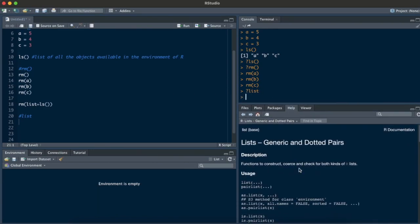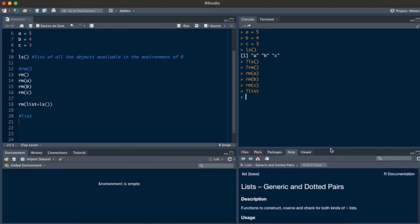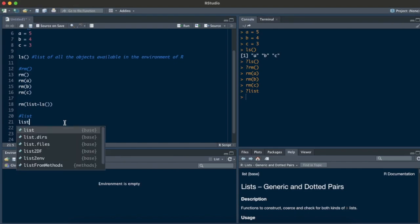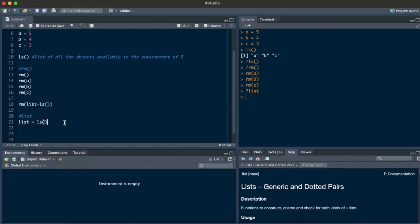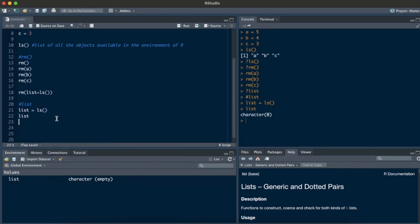To understand it, we look up the list function. It says it's generic and uses dotted pairs. Let's create a variable: list is equal to ls(), and run this command. It runs in the console and the list has been created.